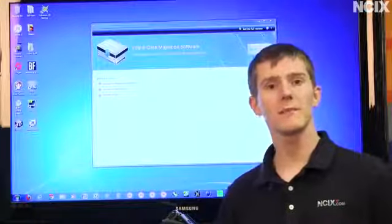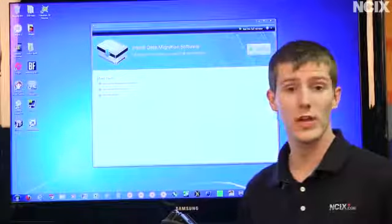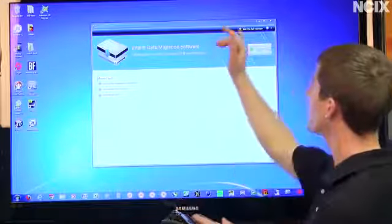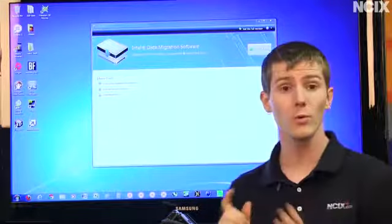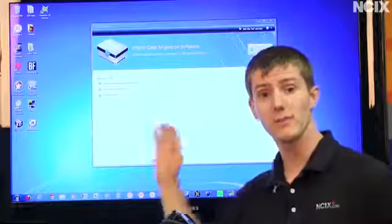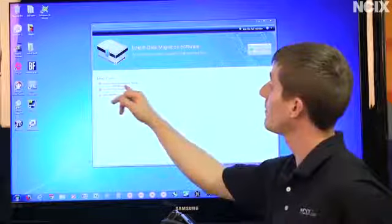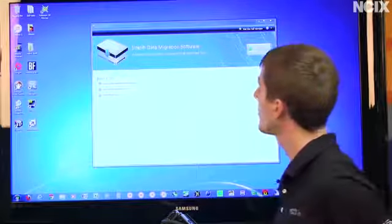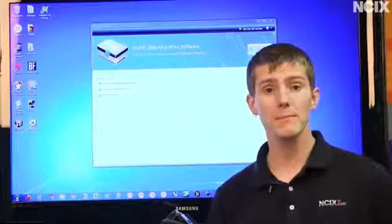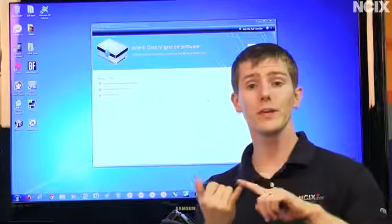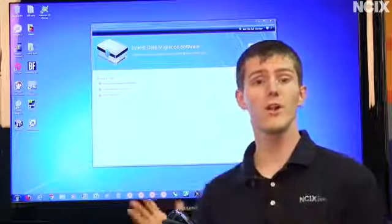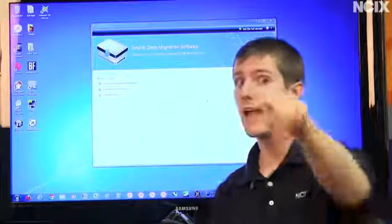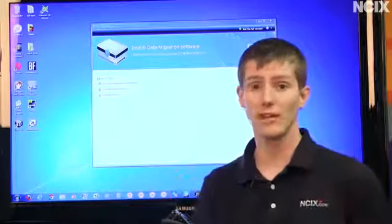Now the Intel Data Migration software is quite simple once you get it open. You've got only a few options. You can get the full version of Acronis, which you don't need in order to clone your drive. This is a fully functioning copy. You can create bootable rescue media or use the Acronis drive cleanser. We're not going to worry too much about that because the cloning operation is very safe.